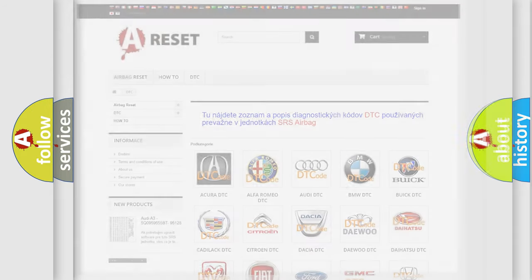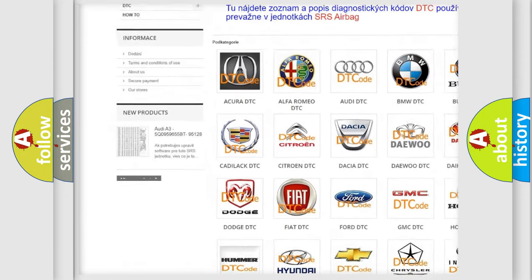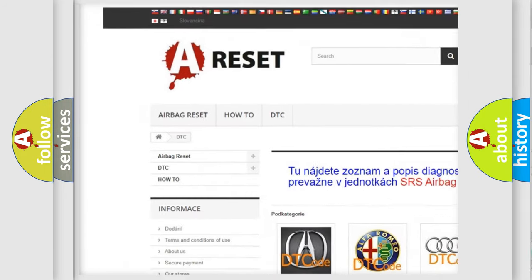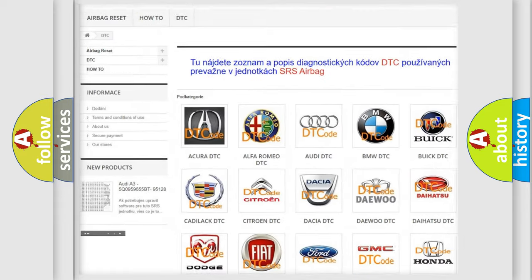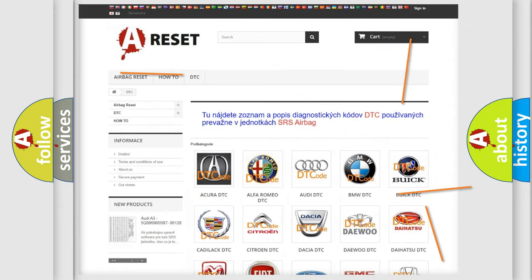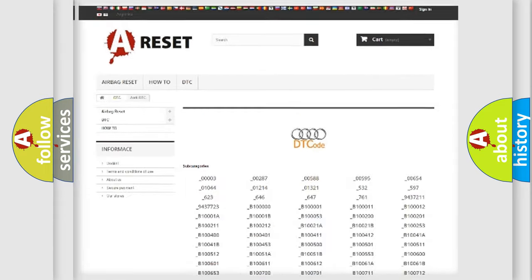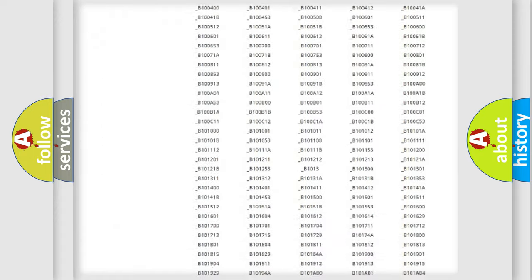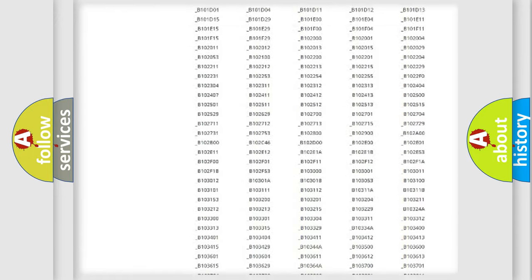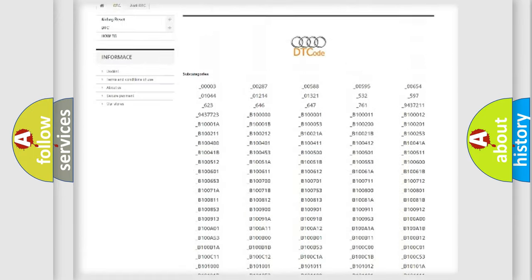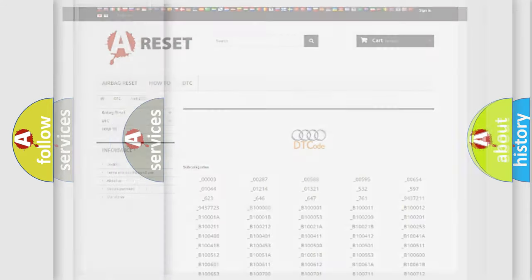Our website airbagreset.sk produces useful videos for you. You do not have to go through the OBD2 protocol anymore to know how to troubleshoot any car breakdown. You will find all the diagnostic codes that can be diagnosed in a car, Audi vehicles.